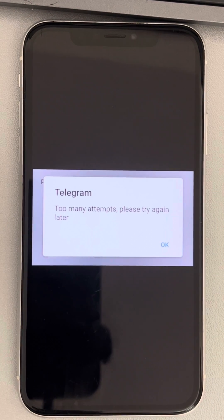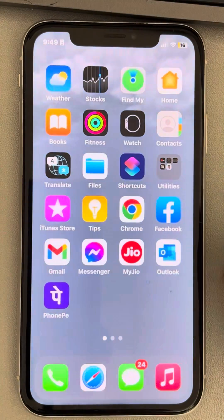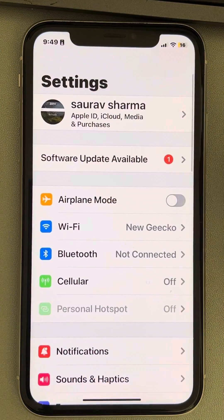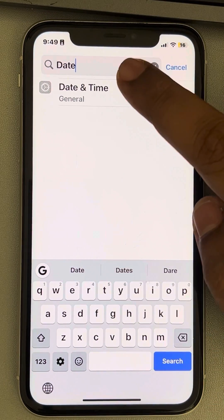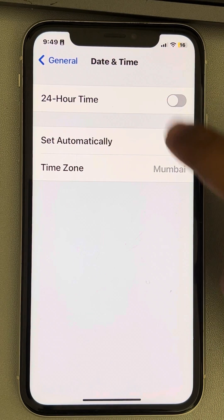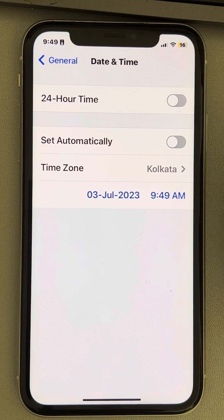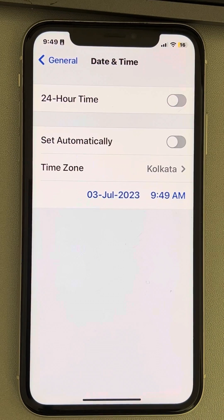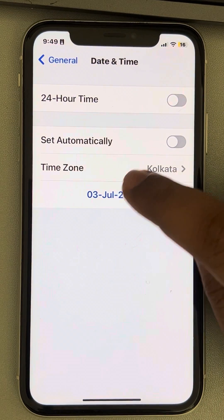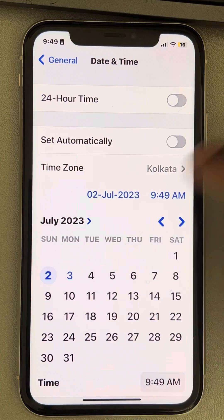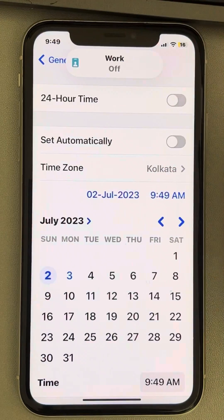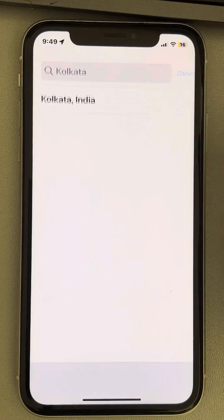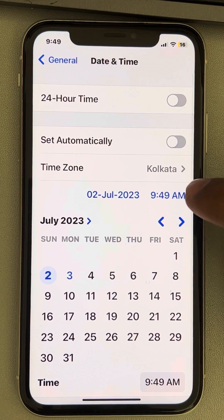If that is not possible, you can change the date and time of your device. Go to Settings, search for 'Date and Time', turn off 'Set Automatically', and change the date and time of your device to a different date.